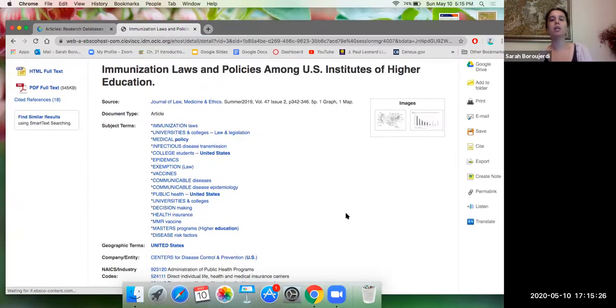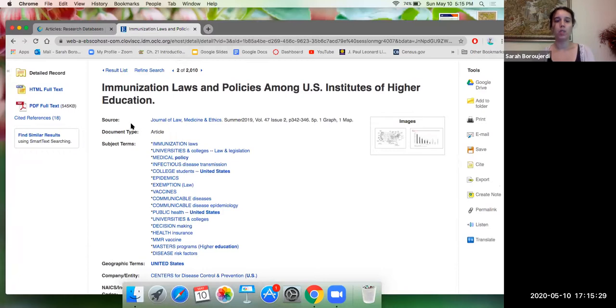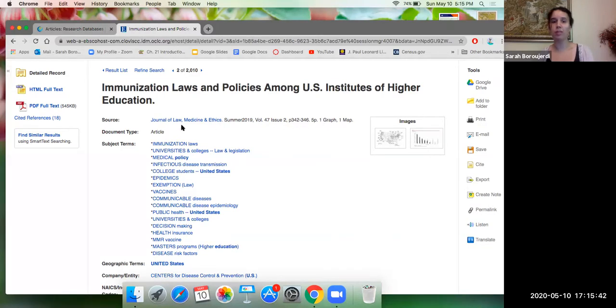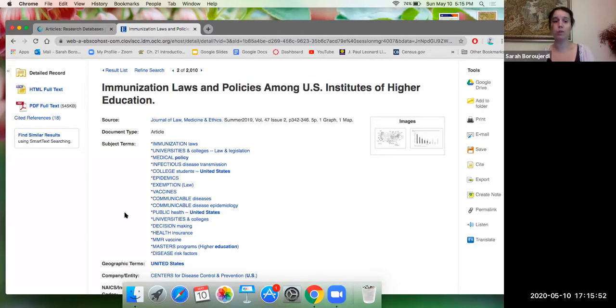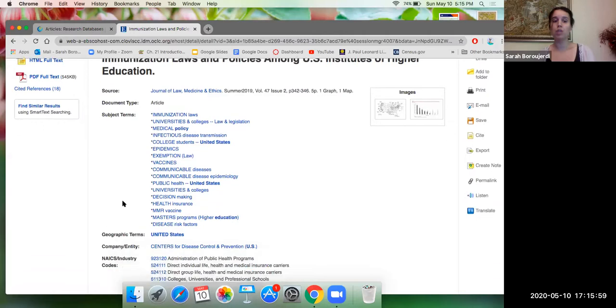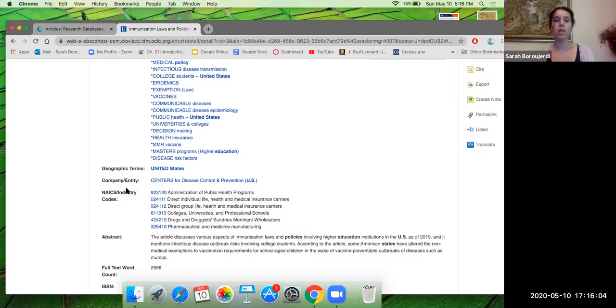So I see here my title, my source, Journal of Law, Medicine and Ethics. The issue was from summer 2019. I have my year of publication, my volume issue number, and I have my pages. So I have all of this information here. Document type: it's an article. These are all the subject terms that pop up when I search for this article. So I can search any of these terms and it can redirect me to this article. So I can search communicable disease universities and colleges. This is the criteria that this article is related to. So geographic terms United States. This is education policy within the United States. Company: Centers for Disease Control and Prevention. So great. I have a source that's the CDC.